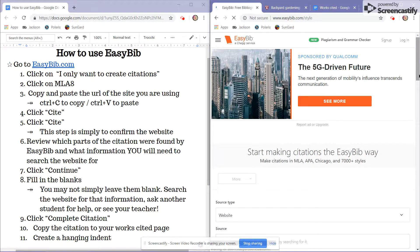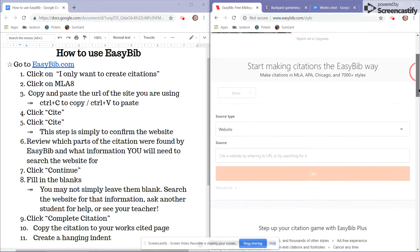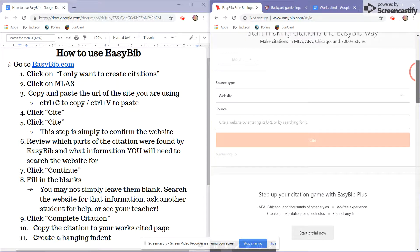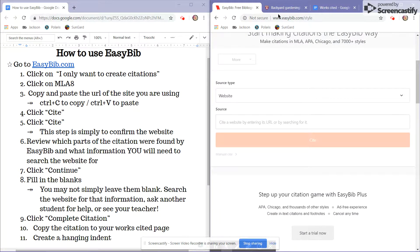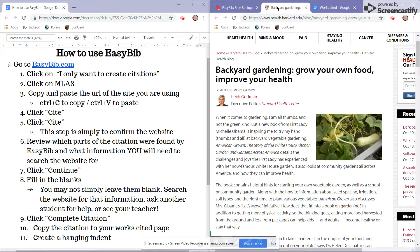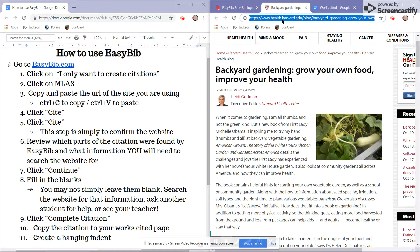On the next screen, you will find a place for you to copy and paste the website of your source. So I'll go back to the article, come up to the web address in the browser,